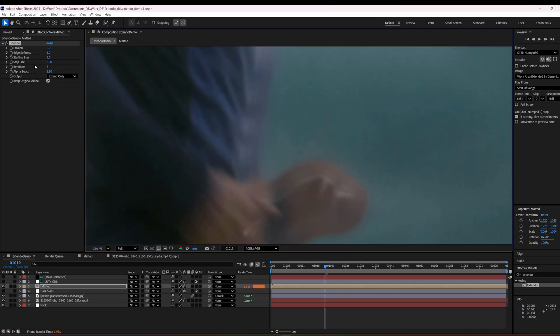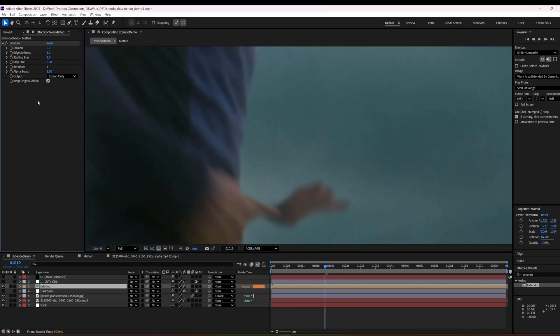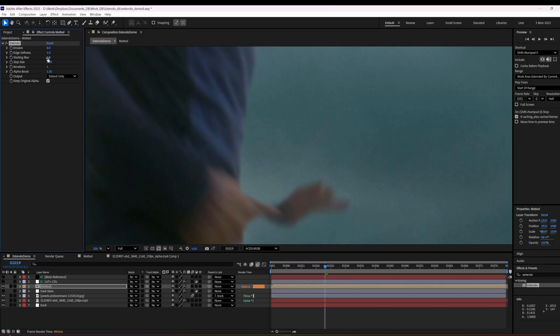The way that this is working is if we change the iterations to one, what we get is the starting blur is two. So it's just a bunch of successive blurs. So let's see if we can even tell. Not really.